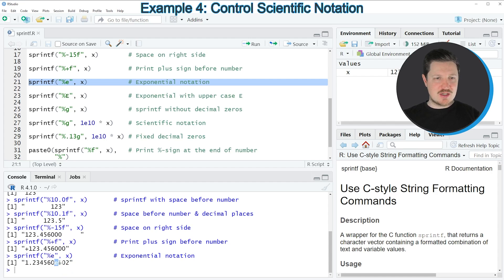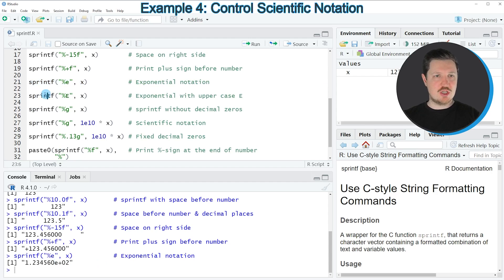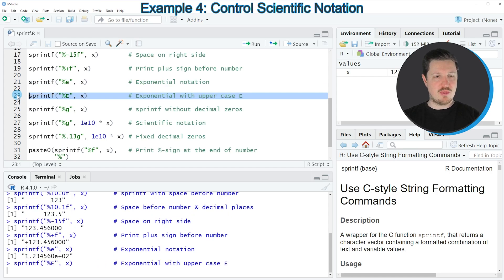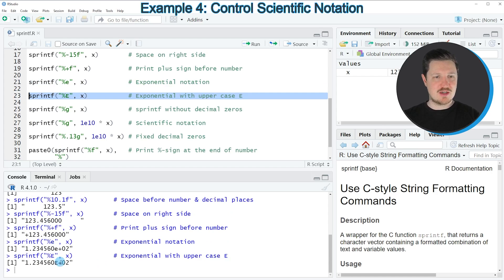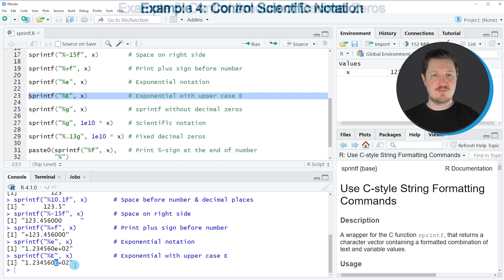You can see that this time we have shown the exponential notation sign with a lowercase e. However, we can also change that, as you can see in line 23. If you run this line of code, you can see that our exponential notation sign has been converted to an uppercase E.